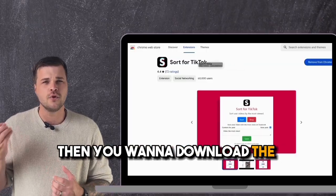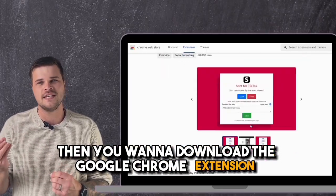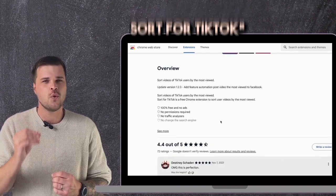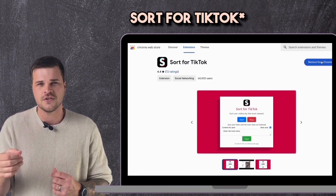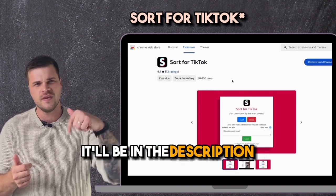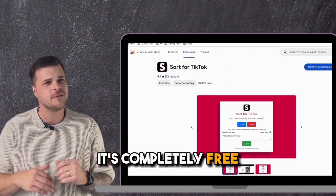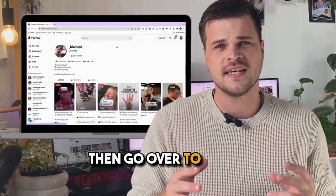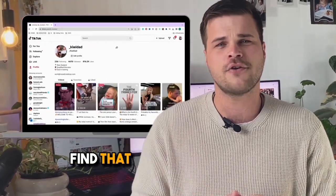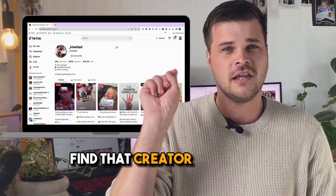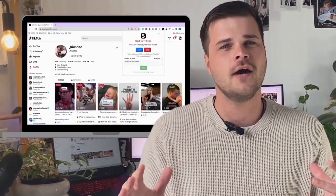You want to download the Google Chrome extension 'Sort by TikTok' — it'll be in the description as well, it's completely free. Then go over to TikTok, find that creator and click Sort.